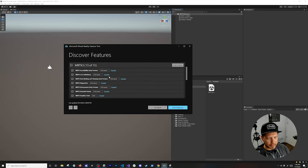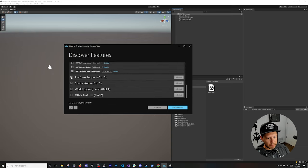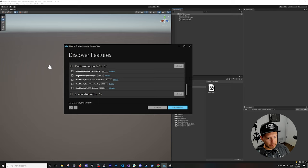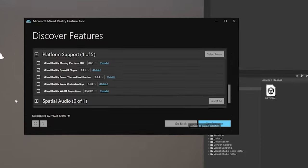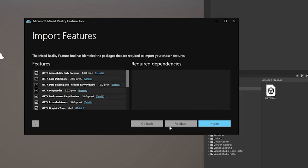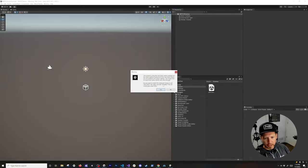The one we need is MRTK3, so make sure you select everything in there. Under Platform Support, we're also going to need the Mixed Reality OpenXR Plugin — make sure you select that. Then click on 'Get Features' to download them, click Import, and you can validate it to make sure there are no errors, then click Import again.